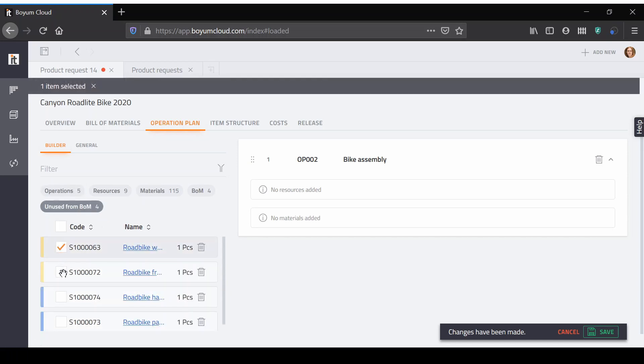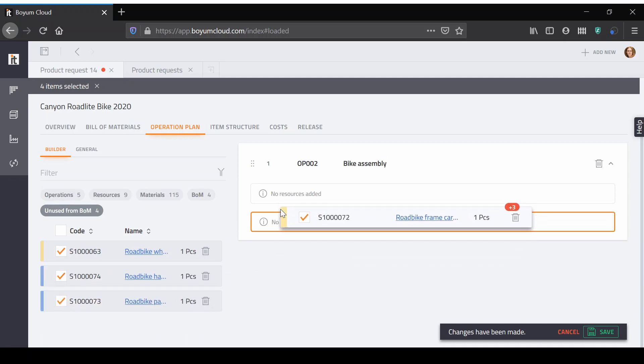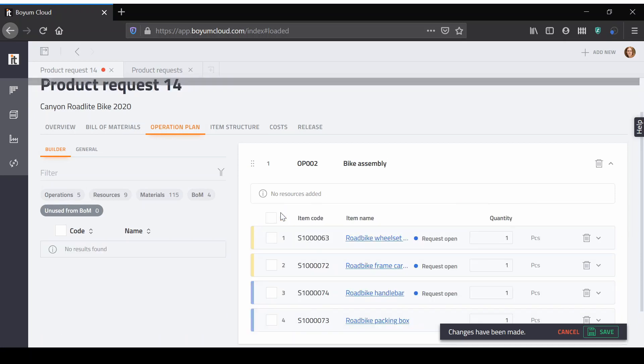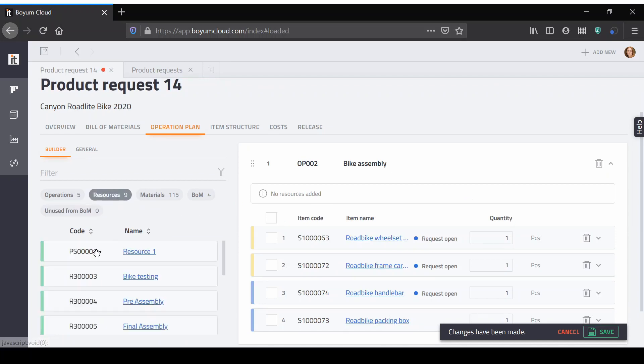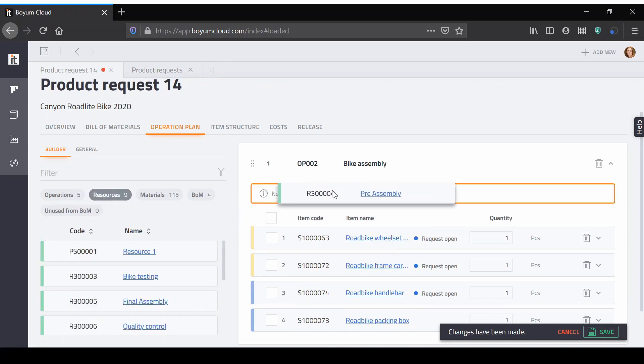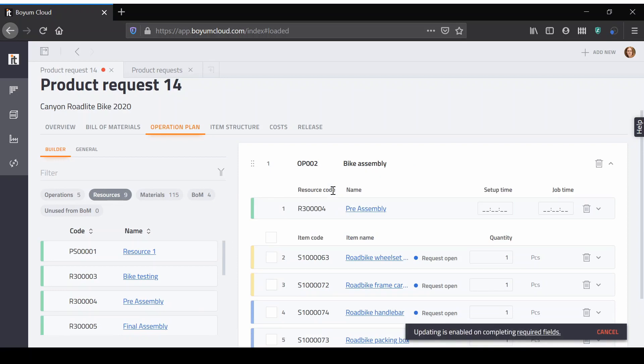See only the materials used in BOM or switch to a wider view of all materials available in your ERP system. Building and rebuilding a large operation plan becomes an easy task with drag and drop.